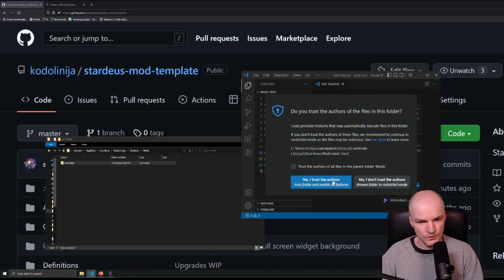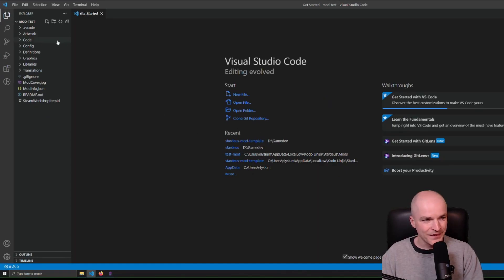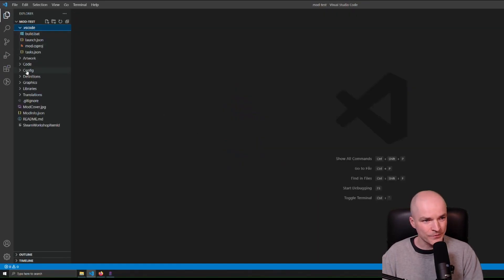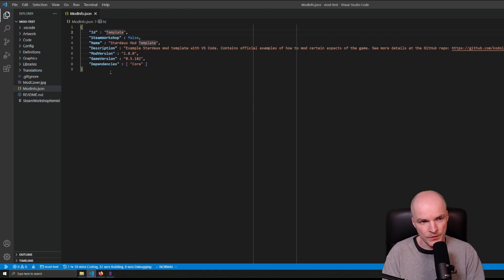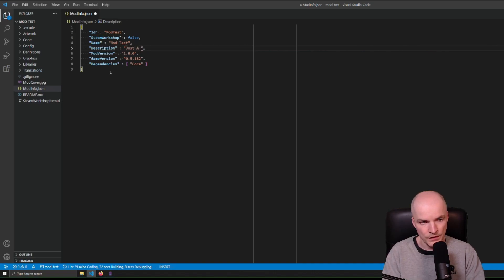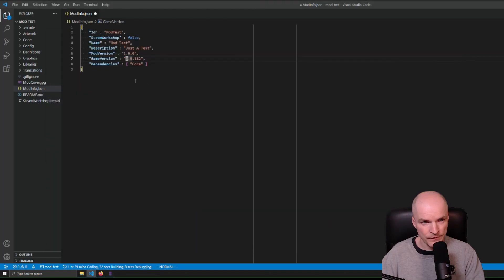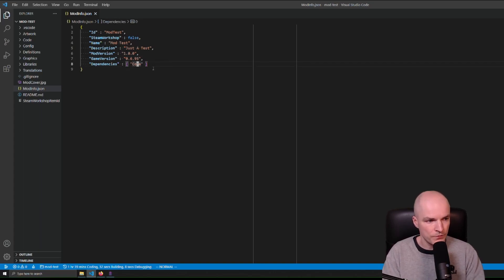You can click 'Trust the Authors' or don't — it doesn't really matter. I trust myself, so I'm going to click yes. Then here you have some files. The first thing you should change is the ModInfo: go into the template here and change the ID to say 'mod-test'. Just a test. The game version should basically be the one you created the mod with — so let's check, it's 0.6.9.5. And for dependencies, leave core if you're unsure.